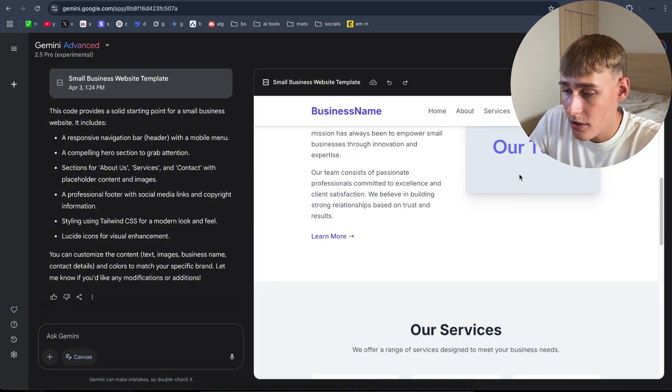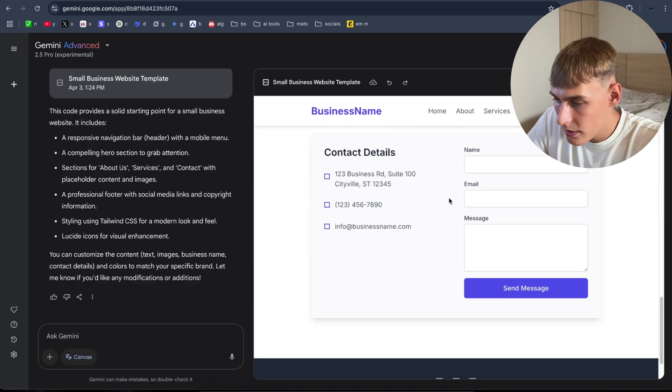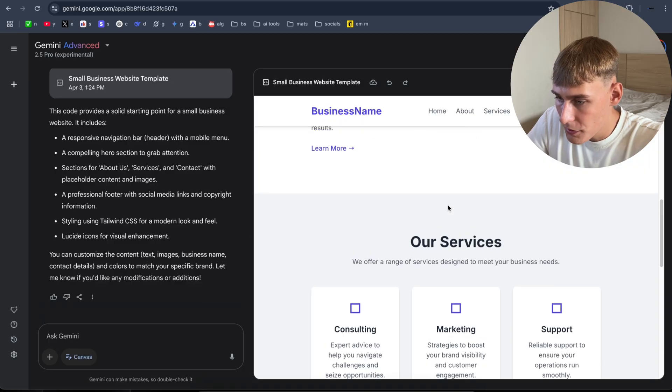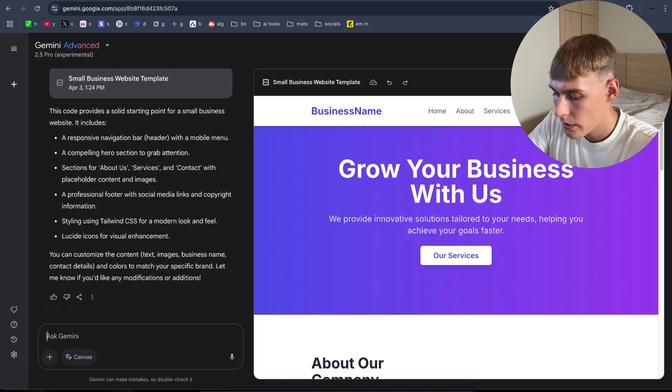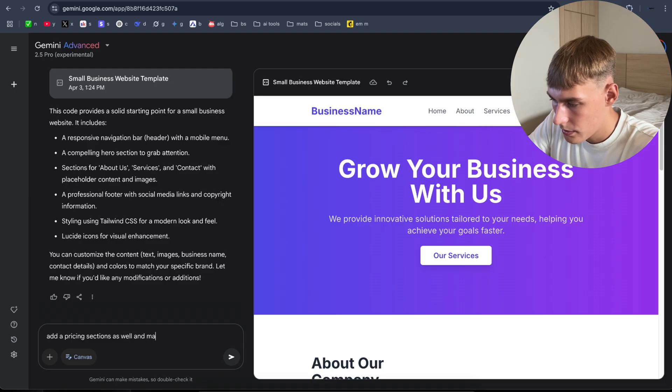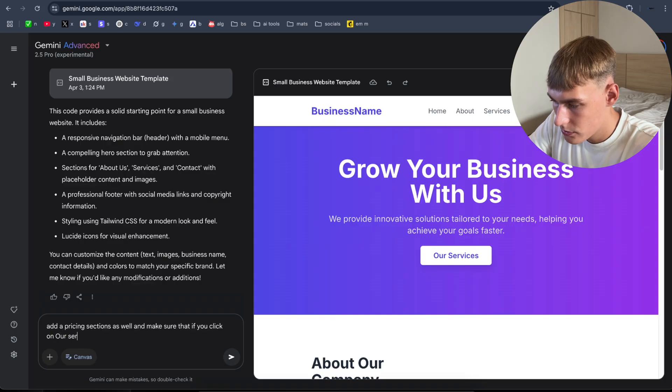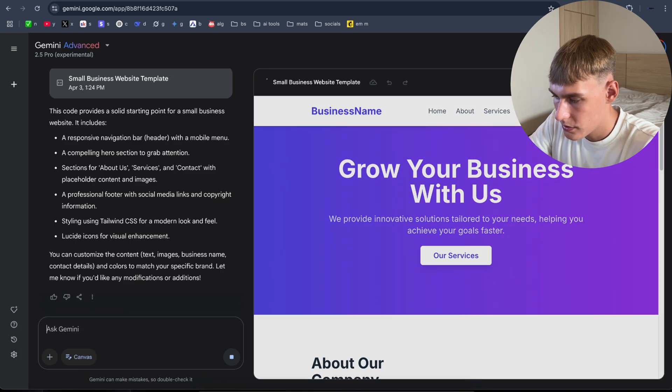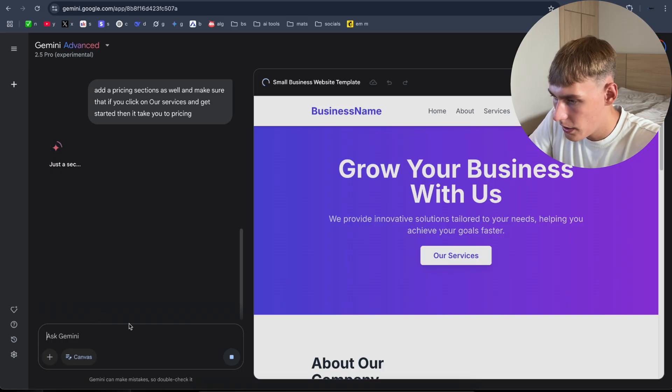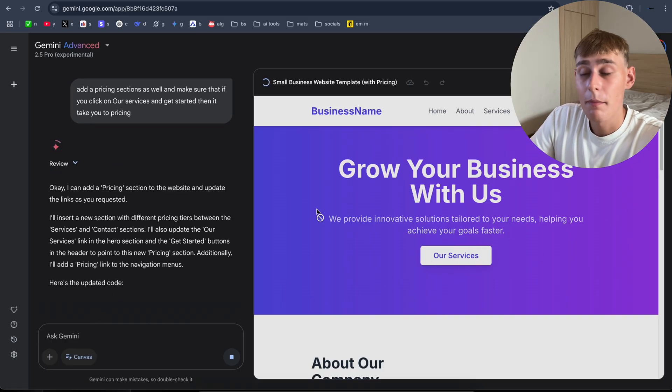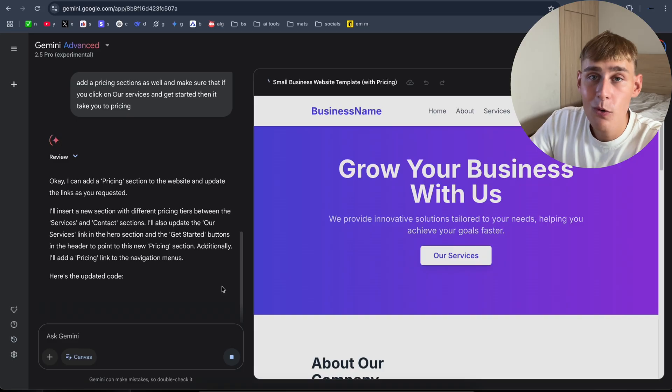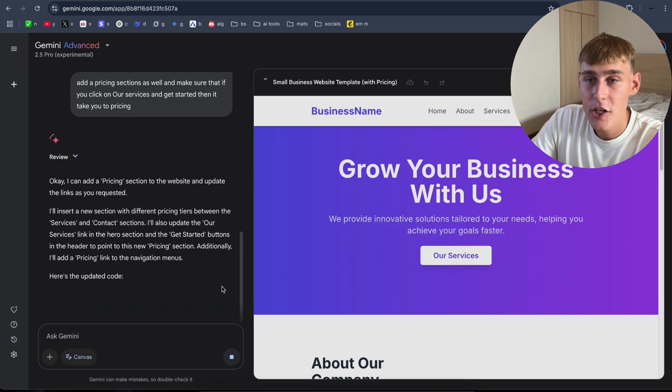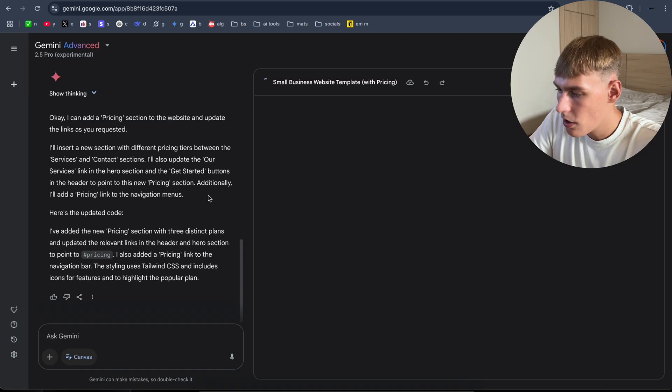We have everything, I think. Now let's add some kind of pricing options as well. Add a pricing section as well. And make sure that if you click on our services and get started, then it takes you to pricing. I hope it's gonna be okay. Might take some time, but it's okay still. Just imagine I built this easy website with just one prompt. Imagine what you can do with 100 prompts. You can build fully functional SaaS, everything. AI applications, web apps, you name it. Now it's refreshing it.